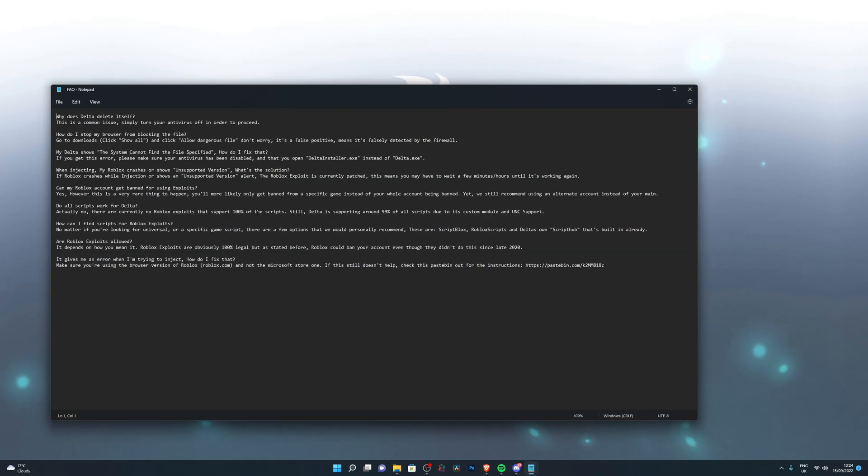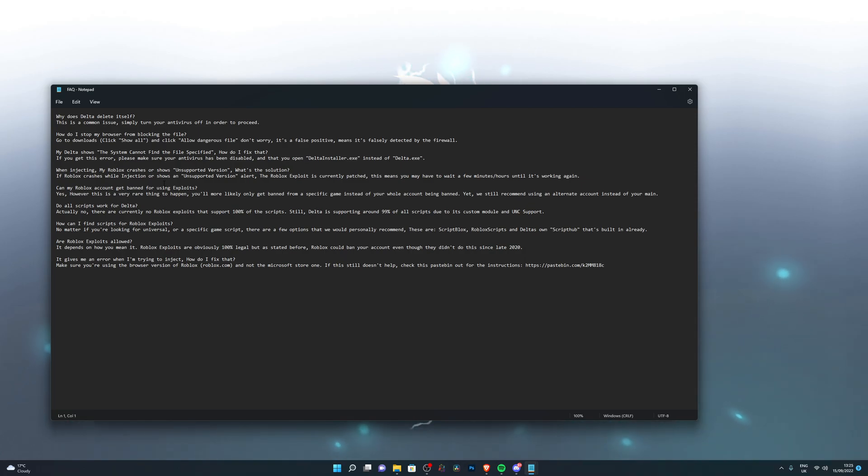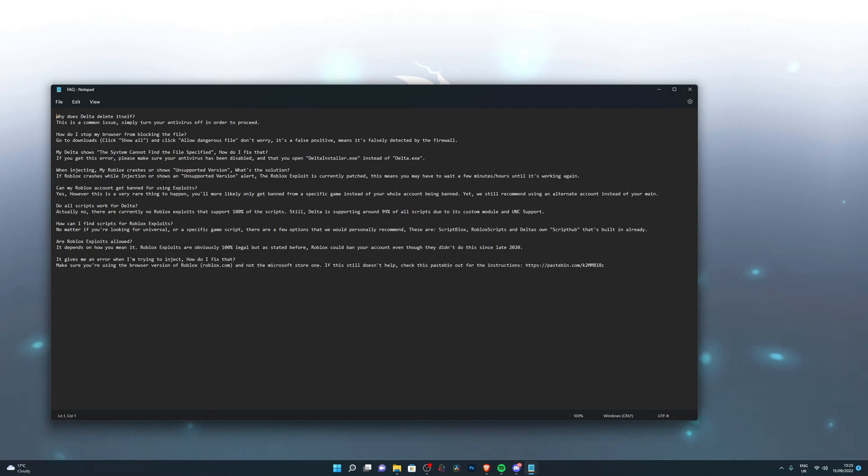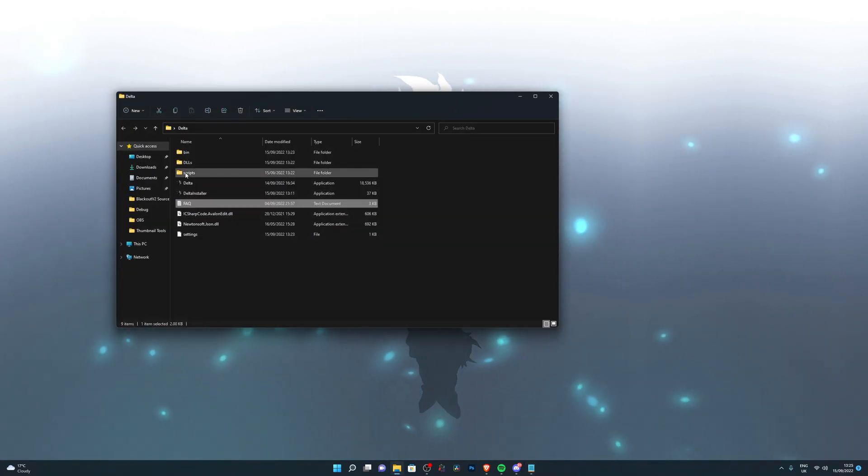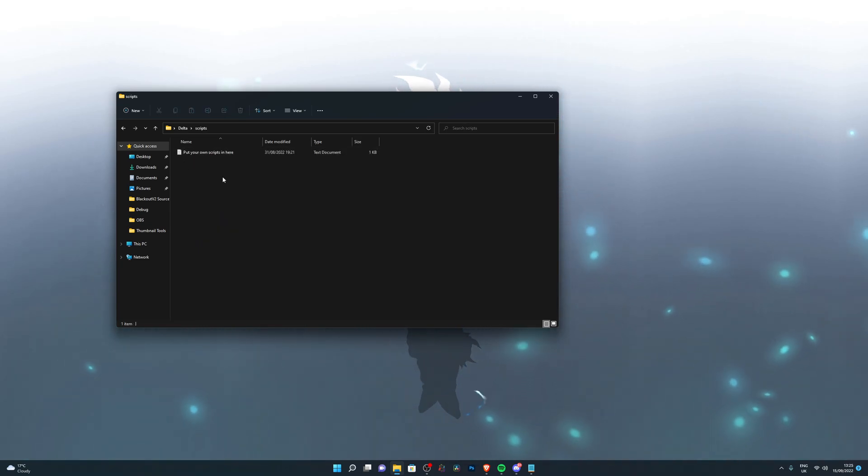You've also got the frequently asked questions, so you can find anything that you might be experiencing issues with here as well. Once you have everything set up, let's go into the scripts folder for example.